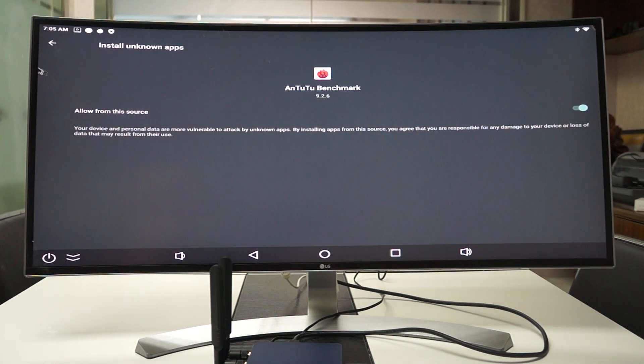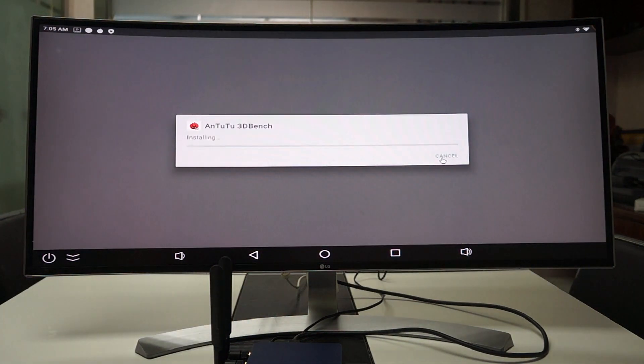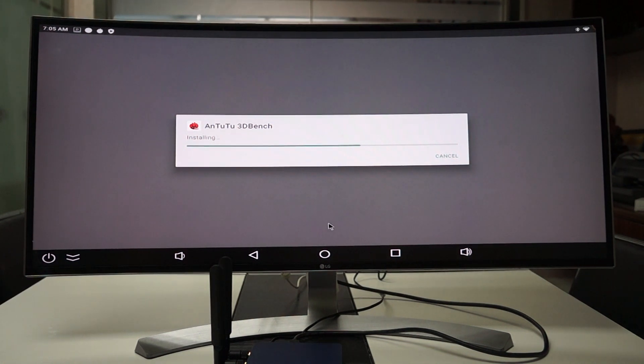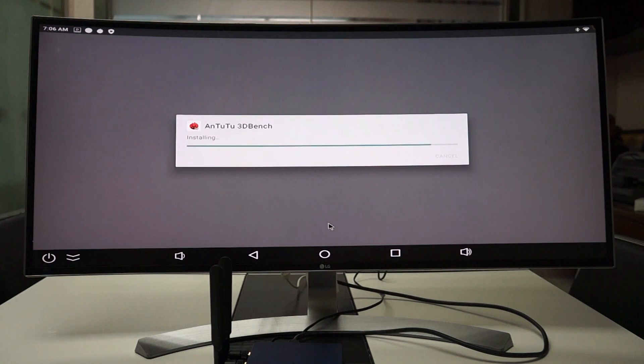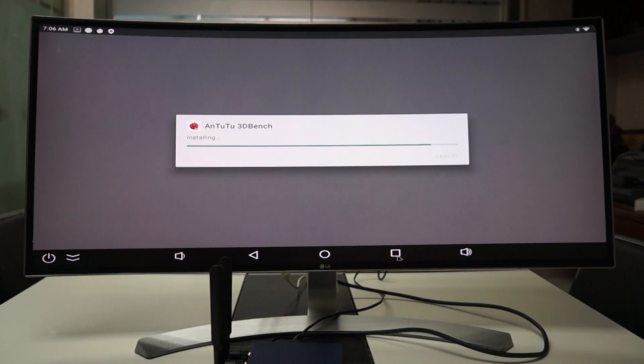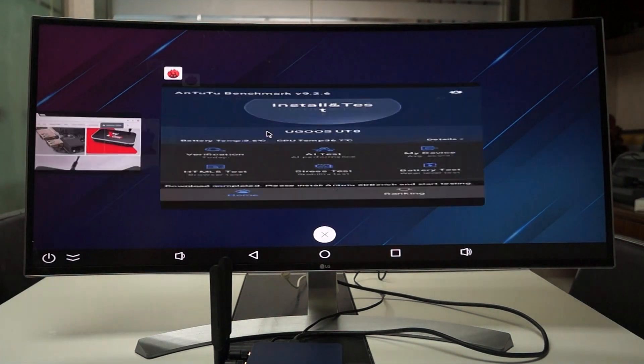I didn't do that last time. So that's okay. We'll just upload the Antutu benchmark review as a separate video, I think. Oh, this is a 3D bench. So let's see.